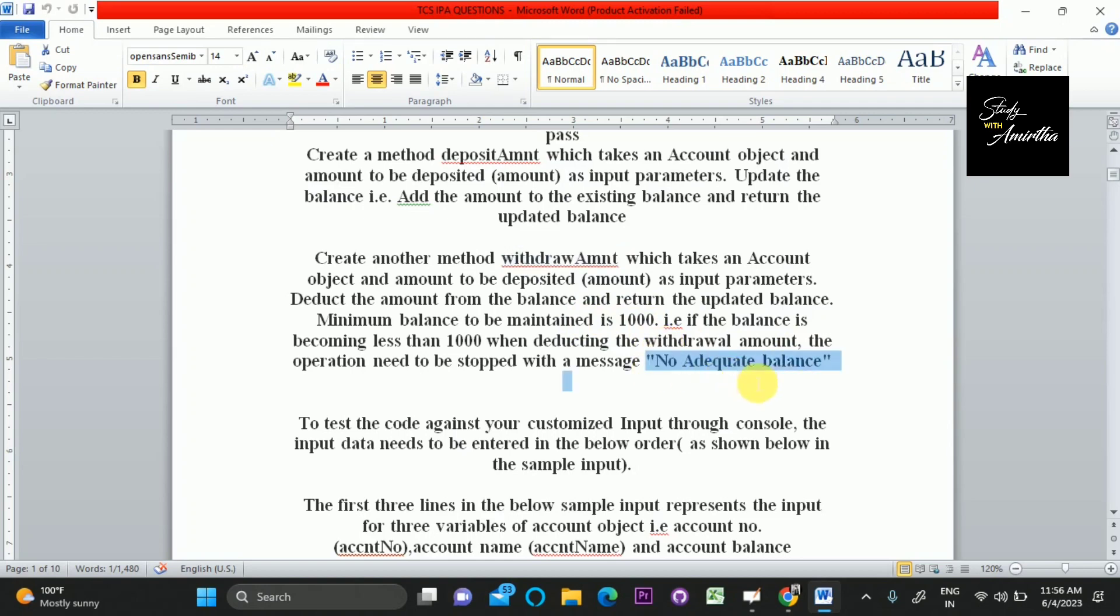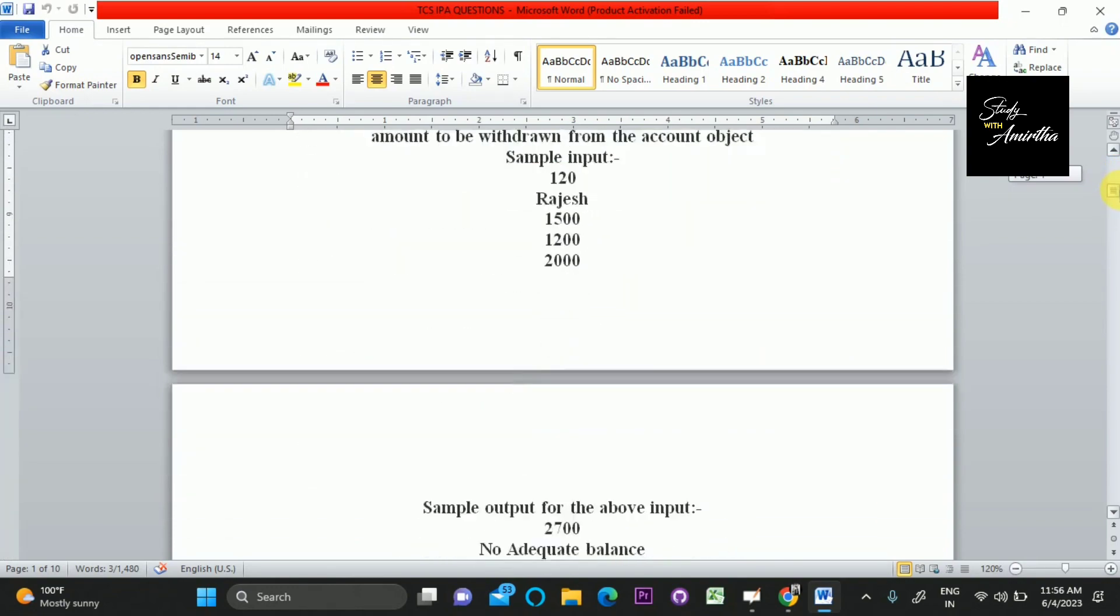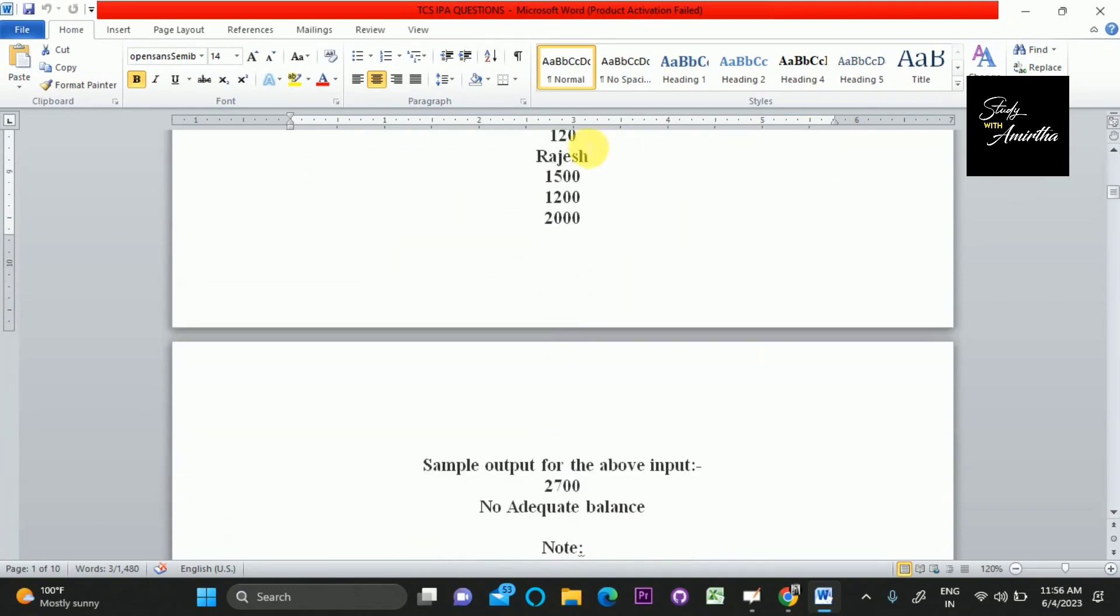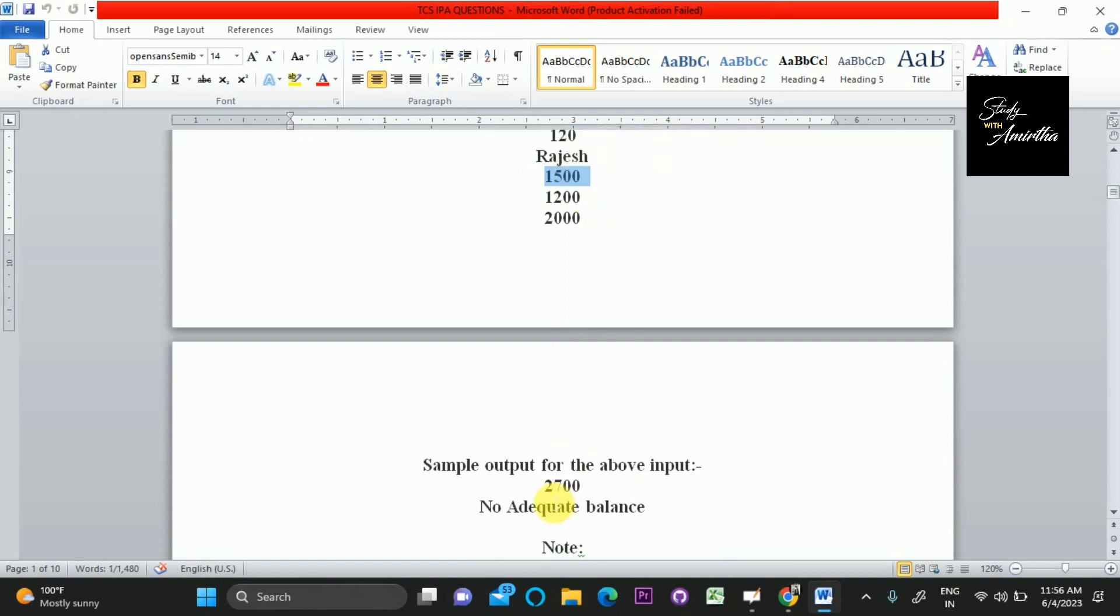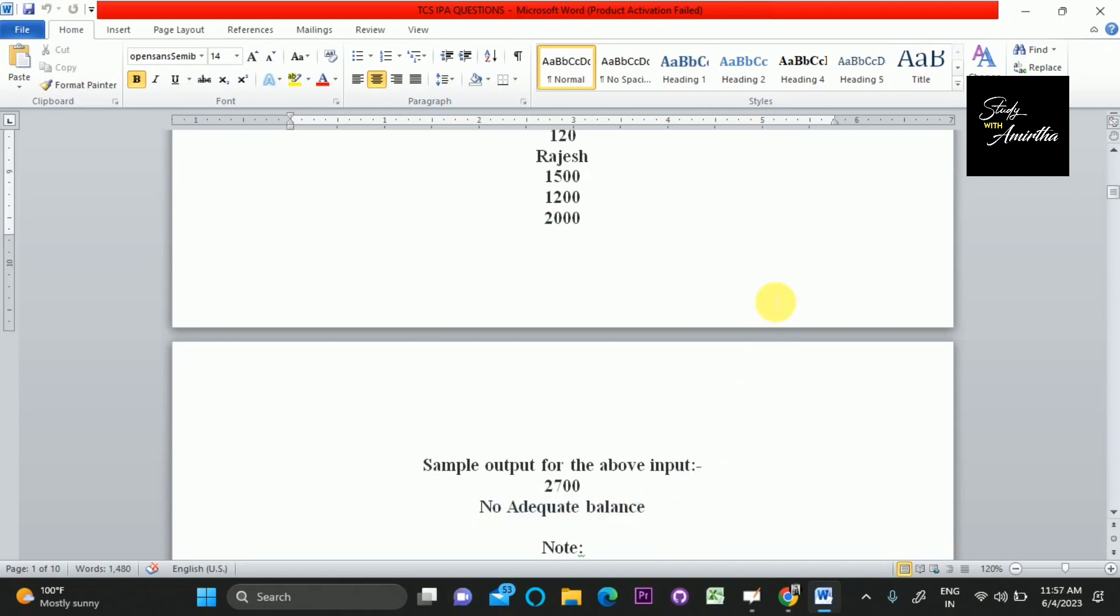For the given case, you can see the balance is 1500. We are depositing 1200, so the balance will be 2700, which is the updated balance. Then we are deducting 2000 from 2700, so the balance remains less than 1000. So we should display 'no adequate balance'. This is the sample case.